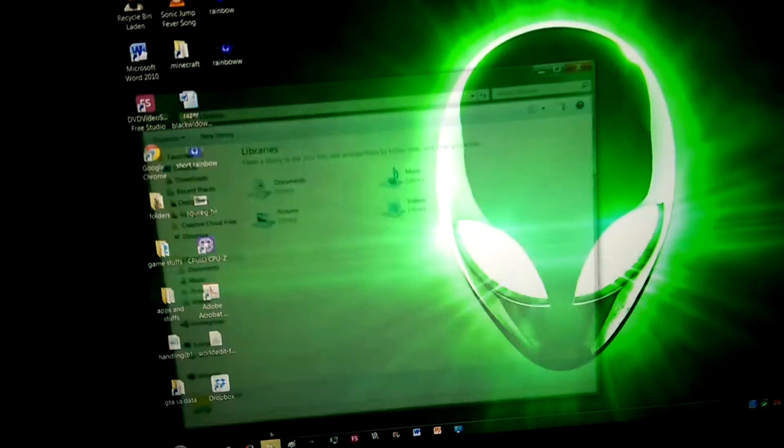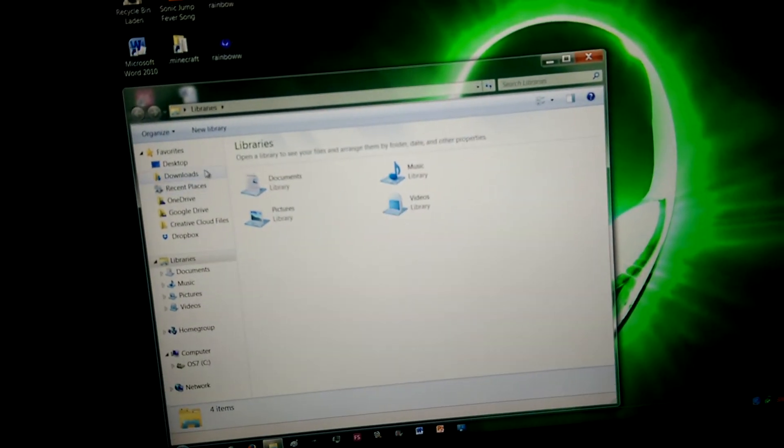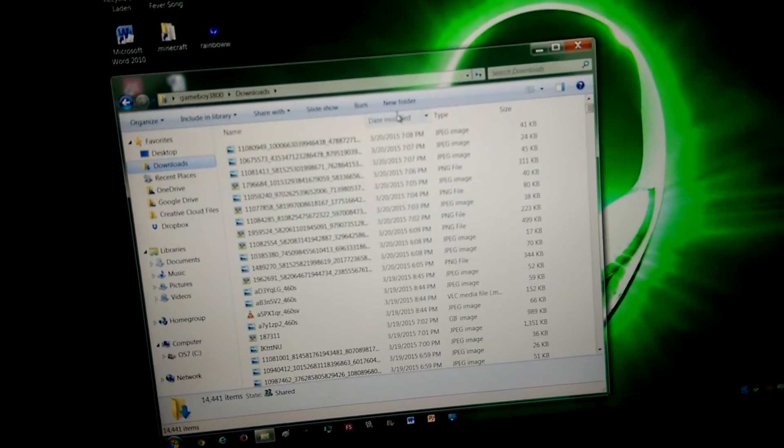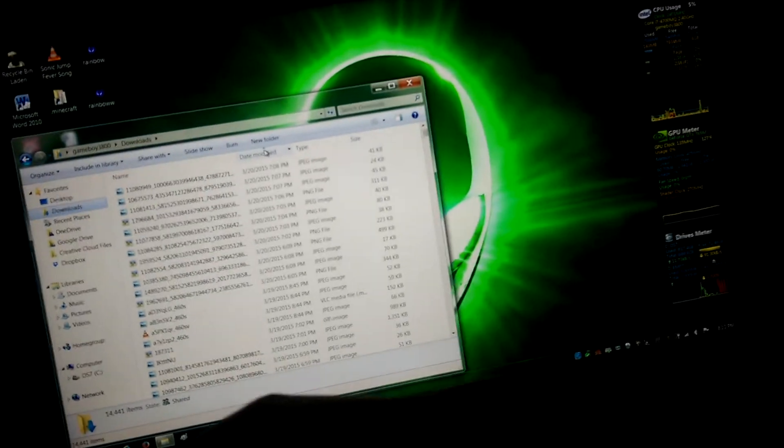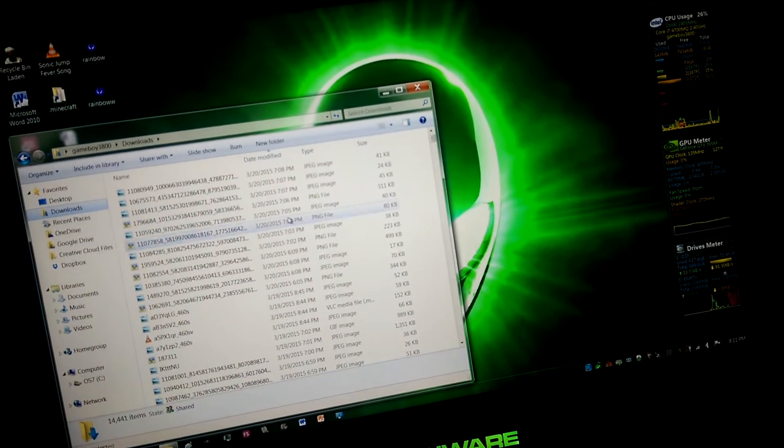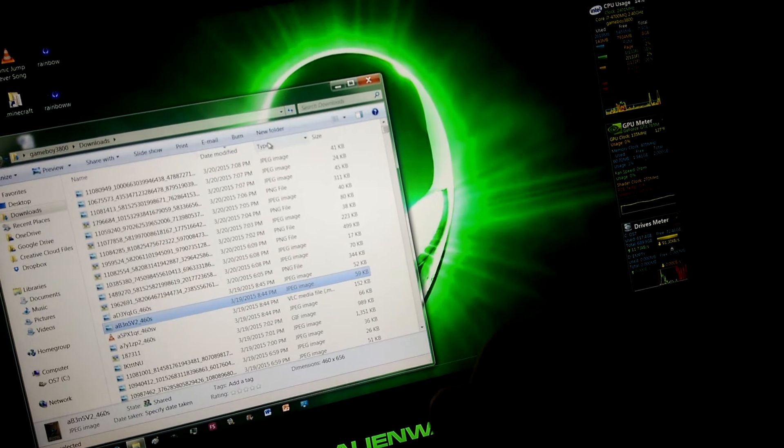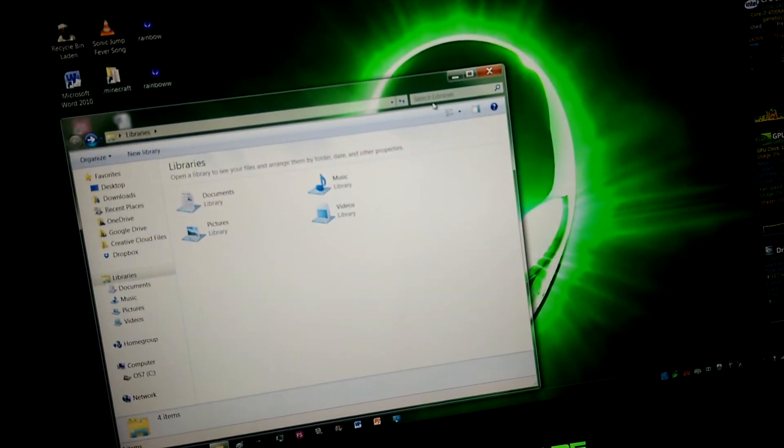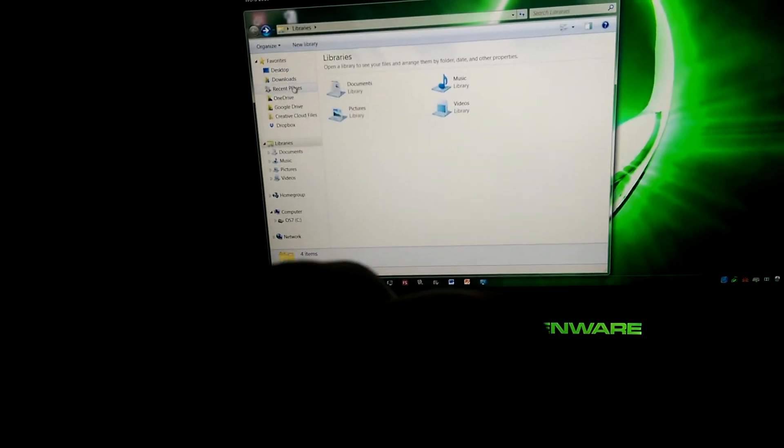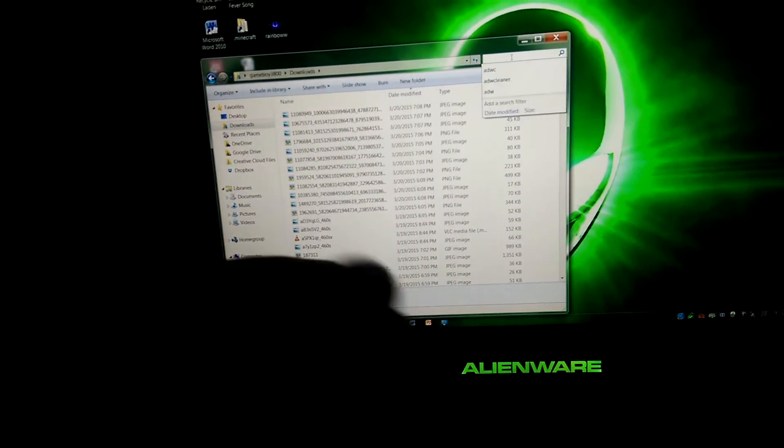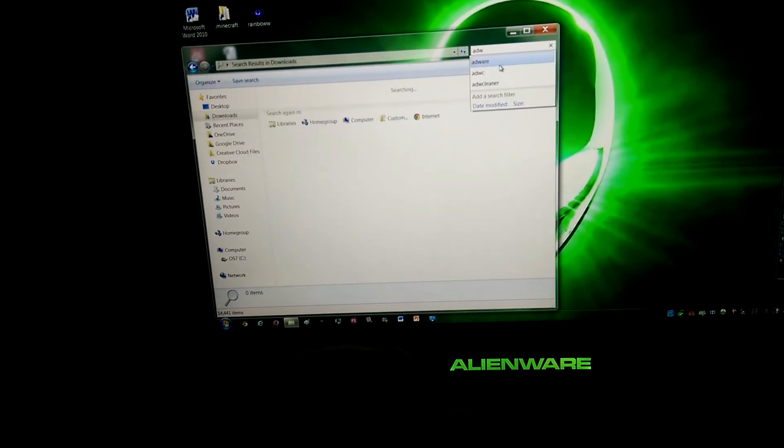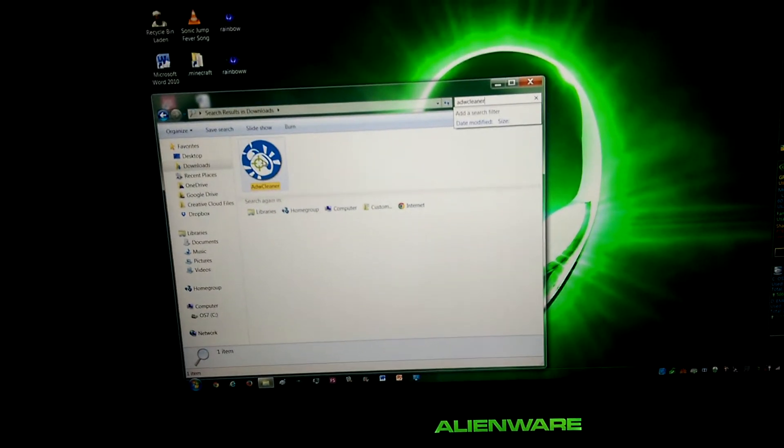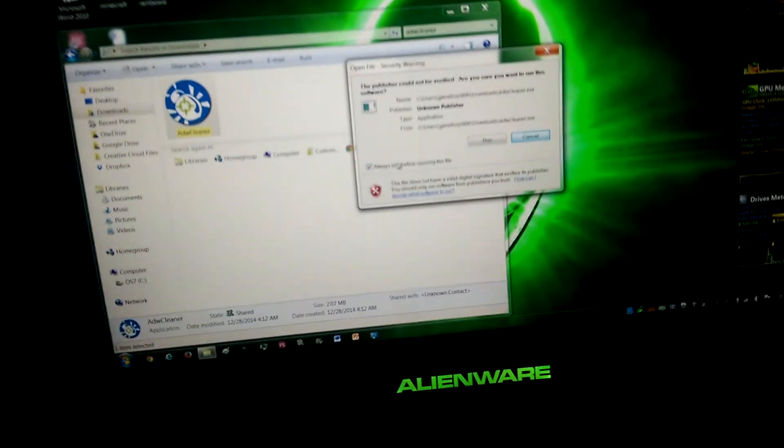This all happened after running Adware Cleaner, which usually works fine.